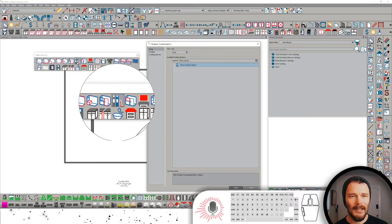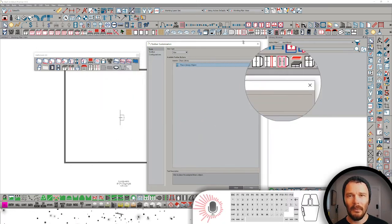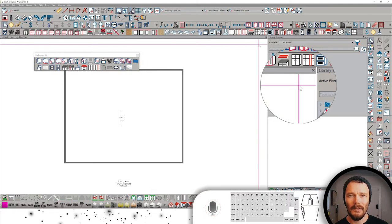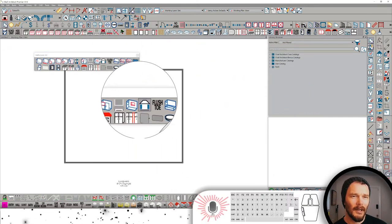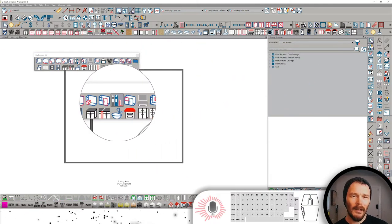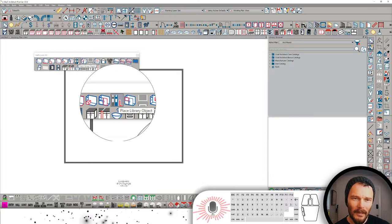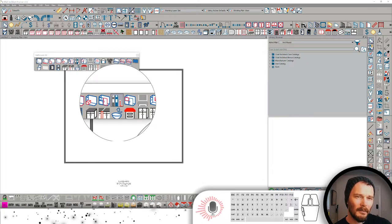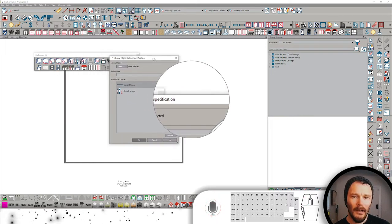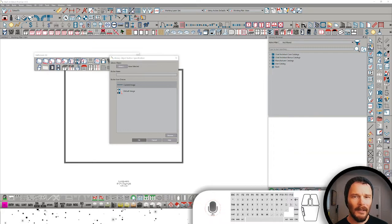That creates this icon in my existing toolbar. I'm going to shut this Customize Toolbar dialog box down, and then I'm going to come over here and click on Place Library Object. It will bring up this dialog.